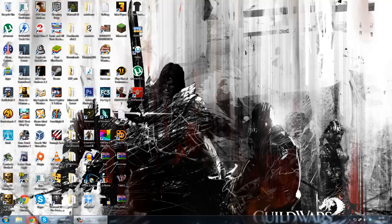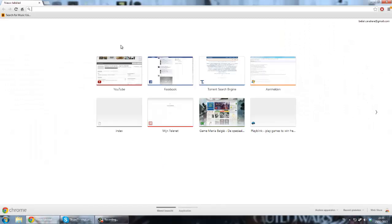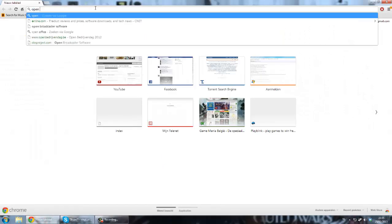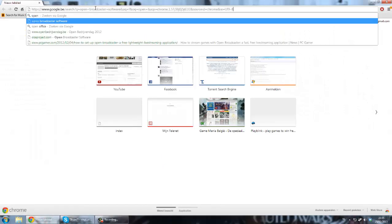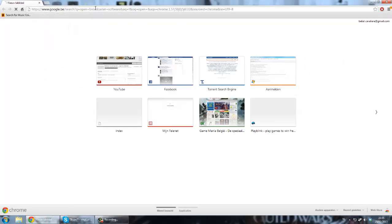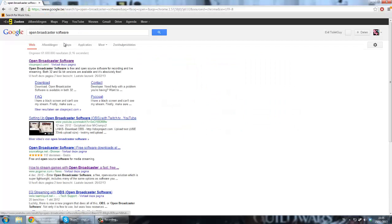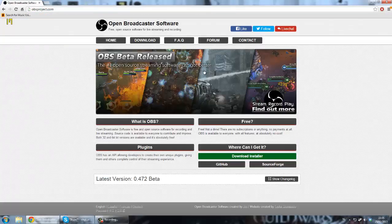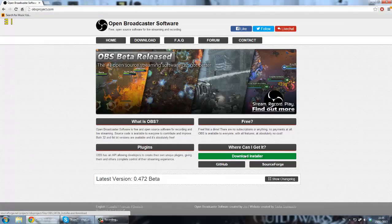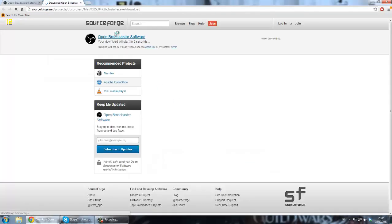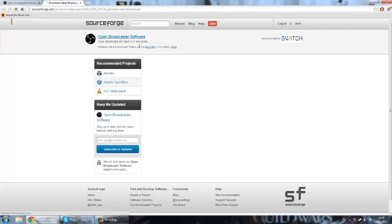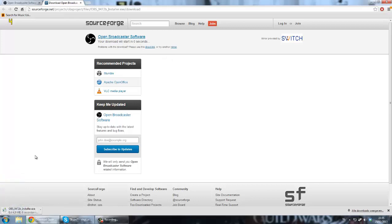So you want to open your internet browser and search for Open Broadcaster Software. This thing right here. When you go to the website, you need to click here on download installer. Click this. You just need to wait for it to download. There you go. It will download the installer. Just wait until this is downloaded.